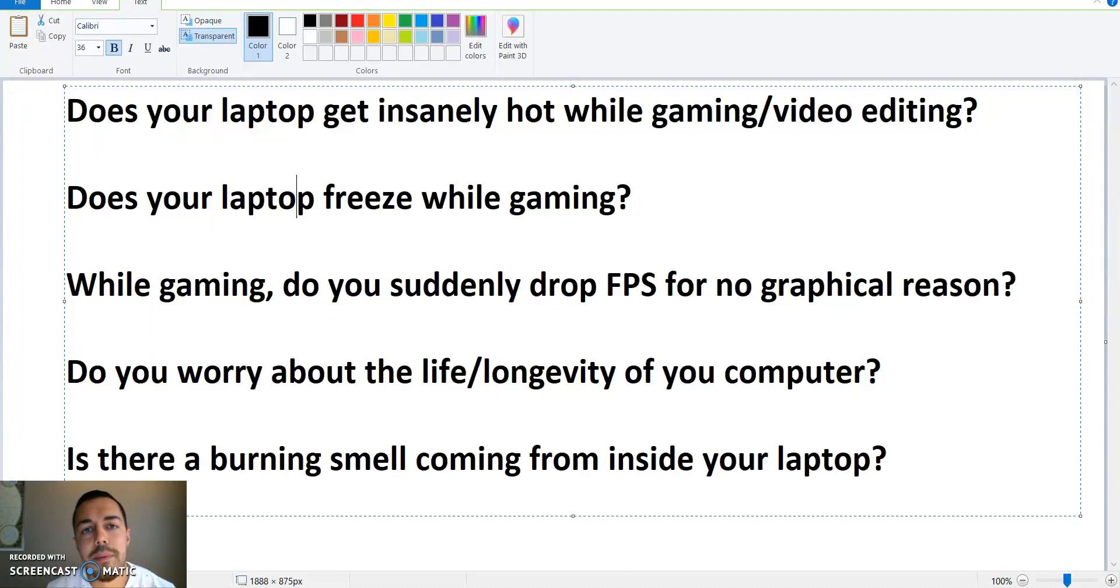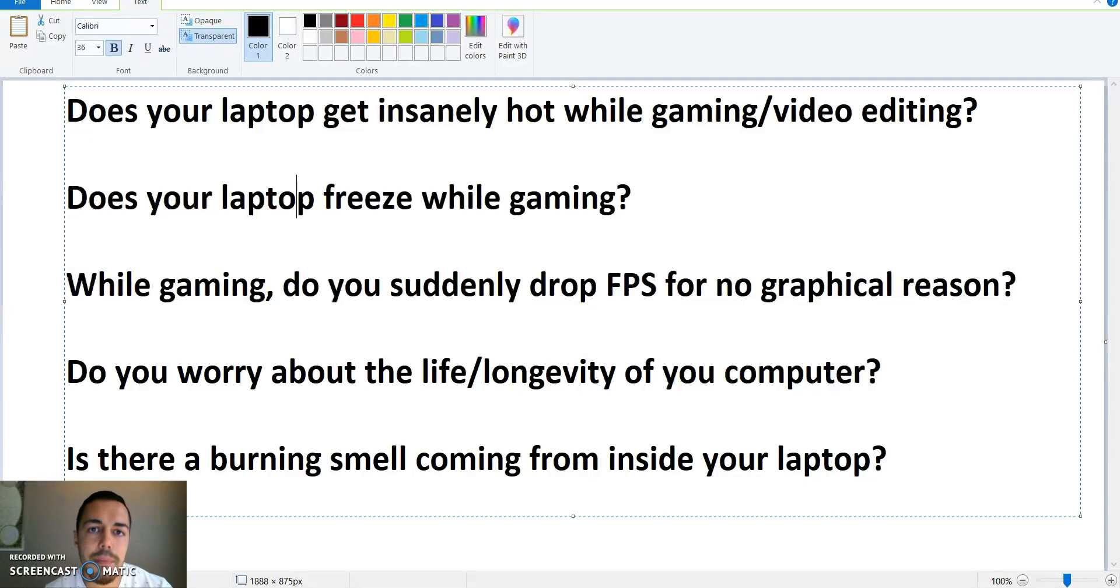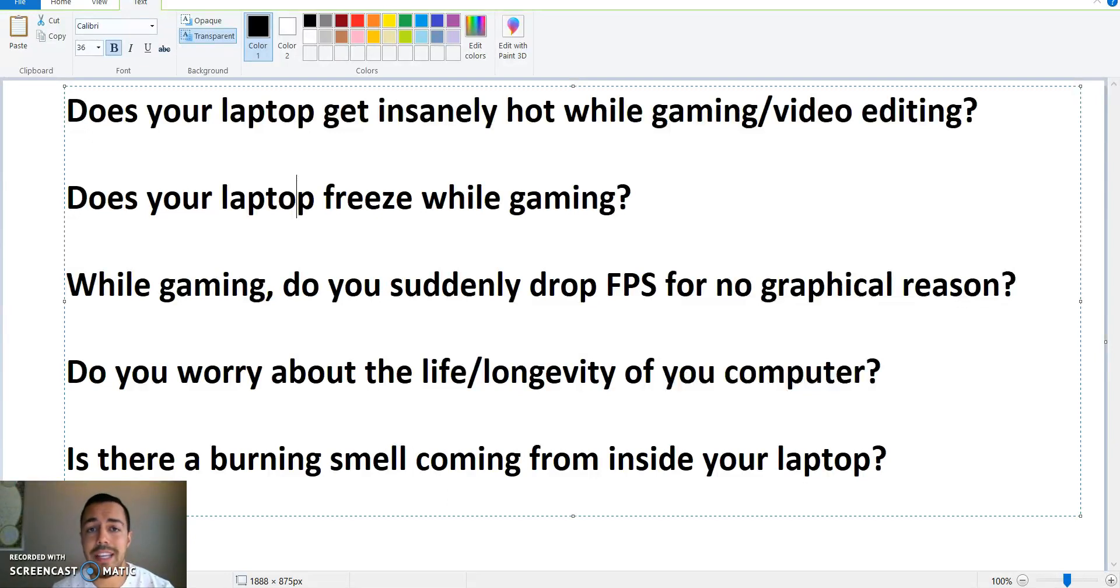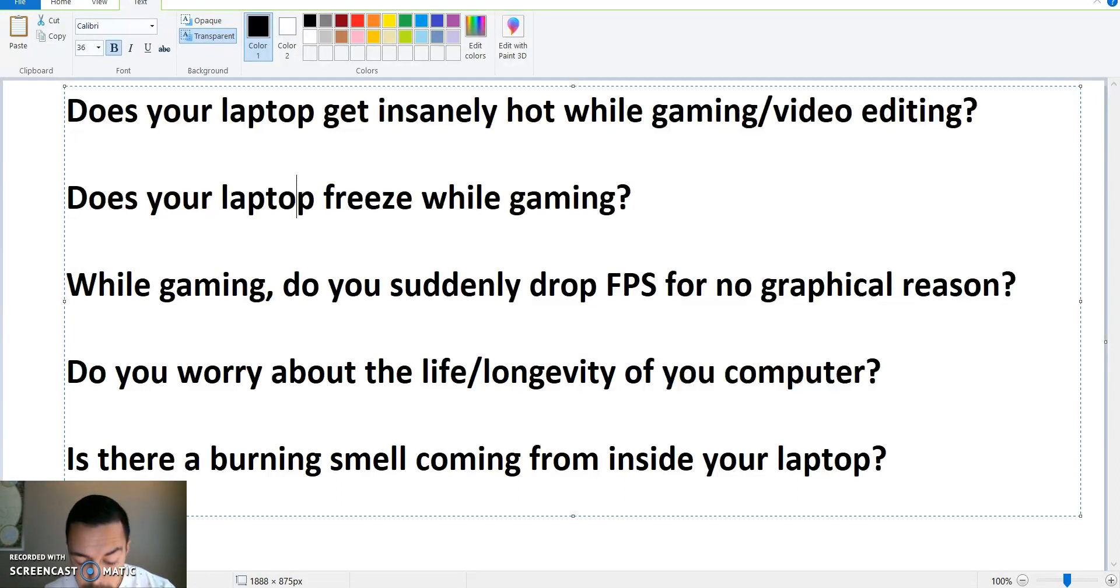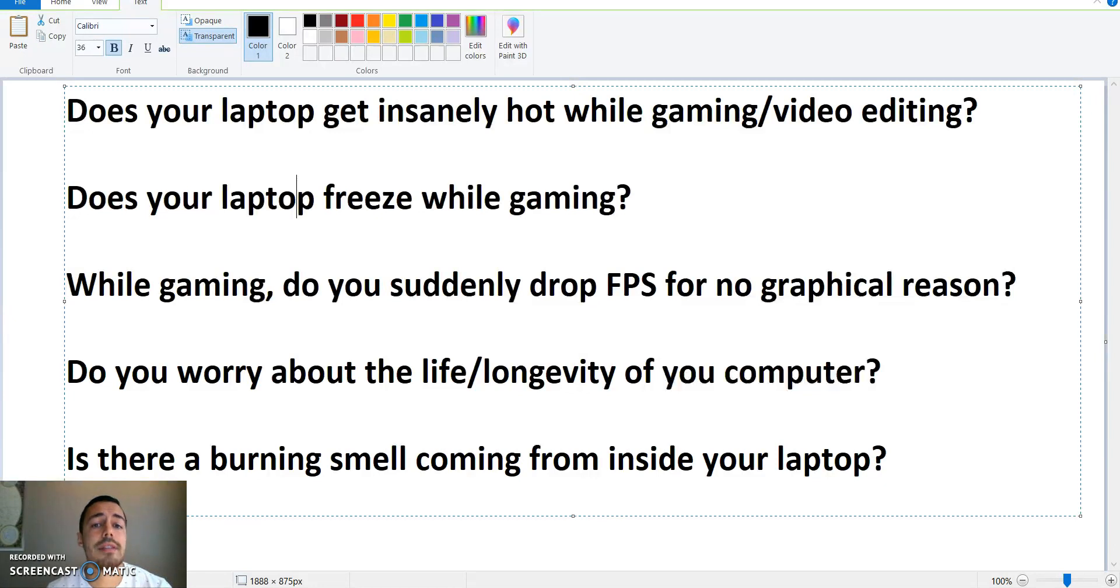In this video I'm going to show how to decrease the temperature of your laptop or desktop computer while gaming or video editing or any other intensive computer program. Heat is a huge issue for computers, right?